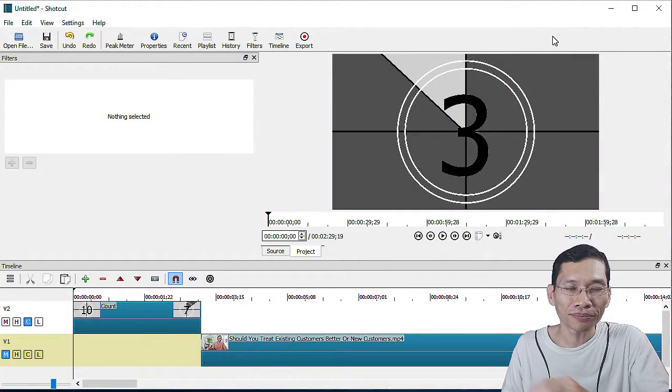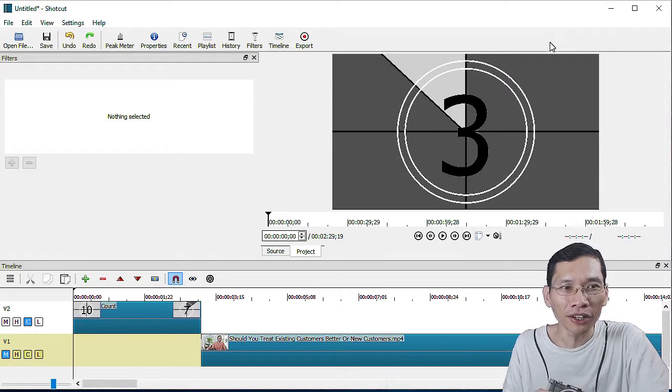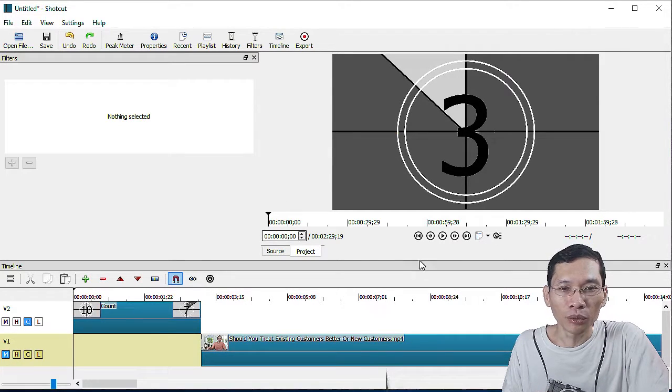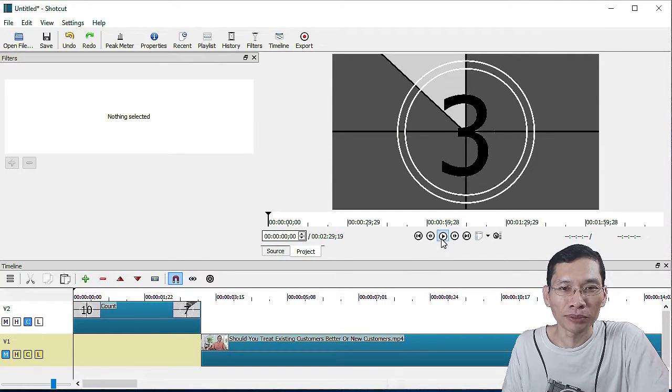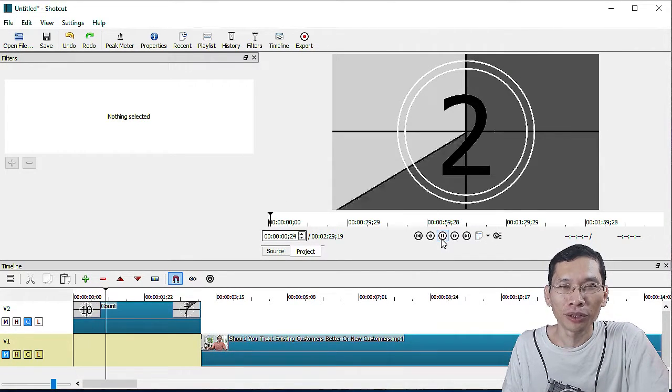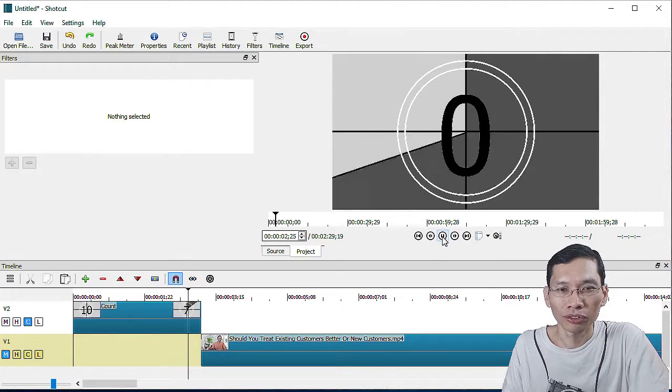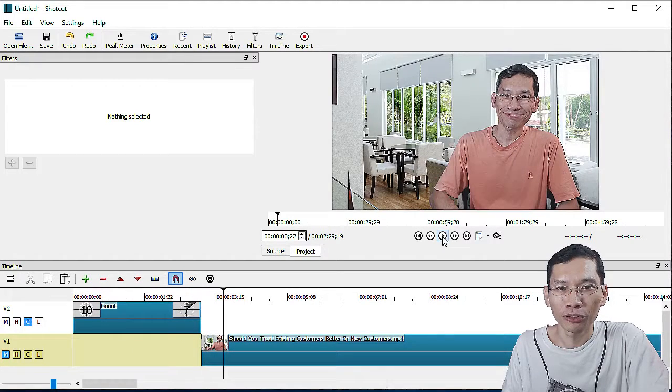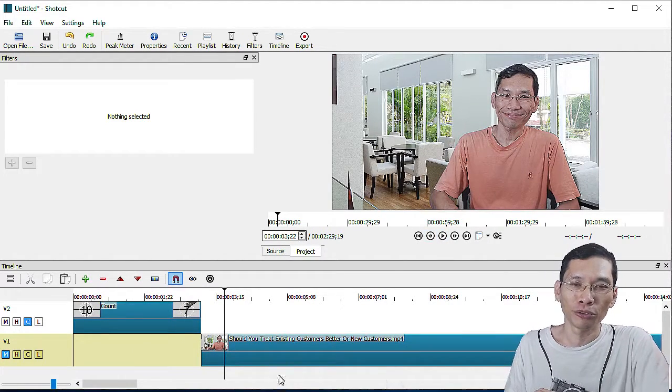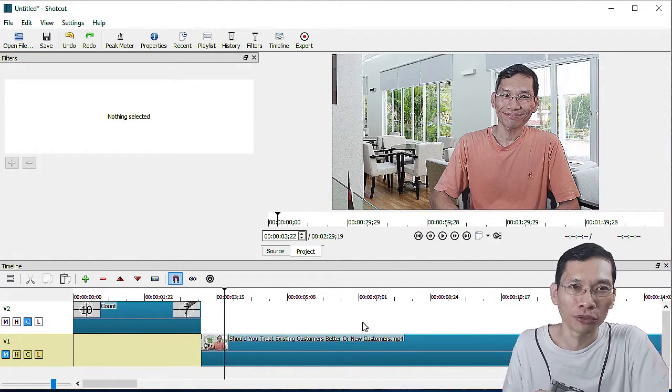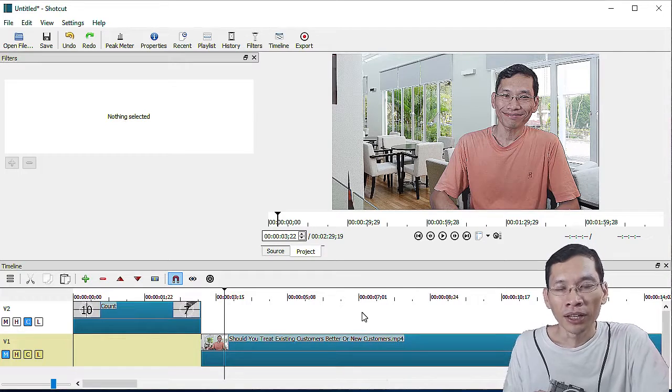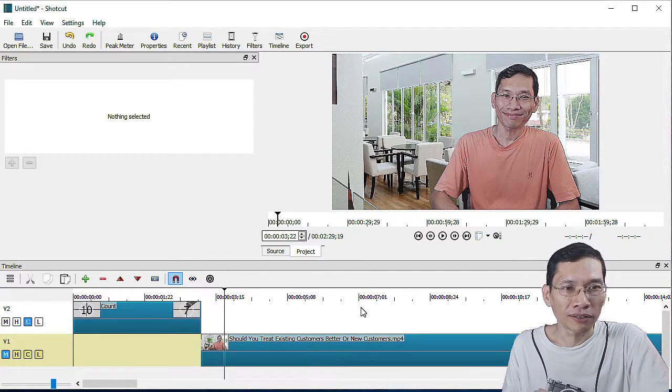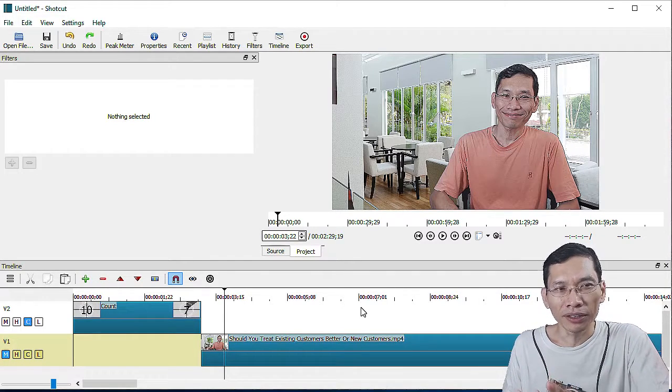So without much ado, let's switch on over to this screen. This is how it works. Let me just play it for you. You'll have this old-style countdown right before it goes into your main video frame. You may find that some people may think it's just a gimmick.